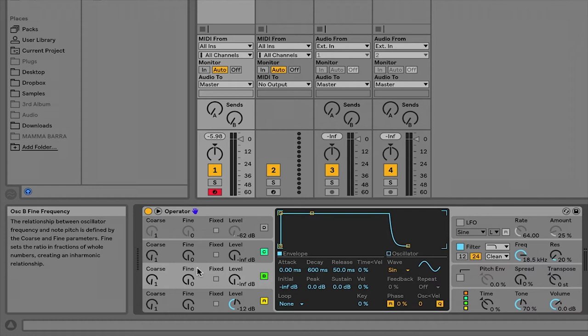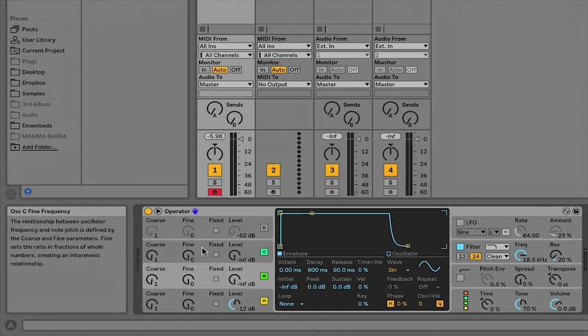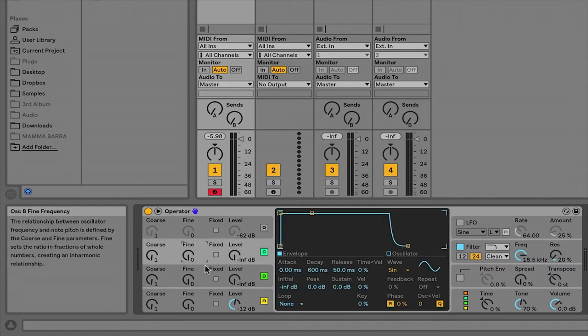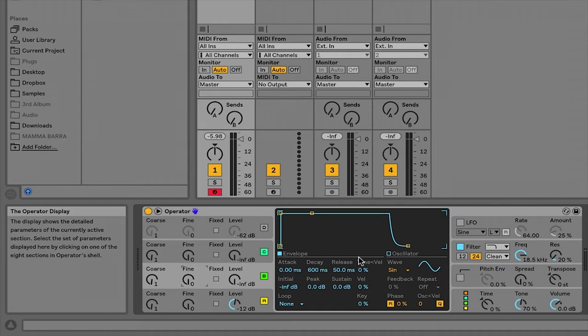Moving along, in the center of Operator is the operator display. So depending on what you have selected in the shell, you're going to see specific parameters that are related to that device inside of the operator display.